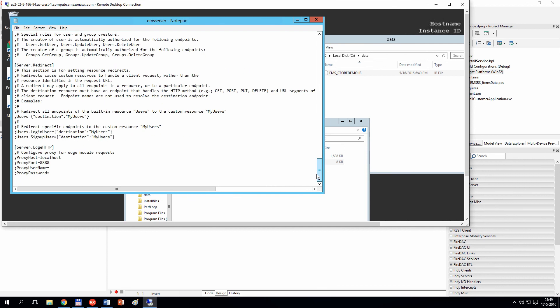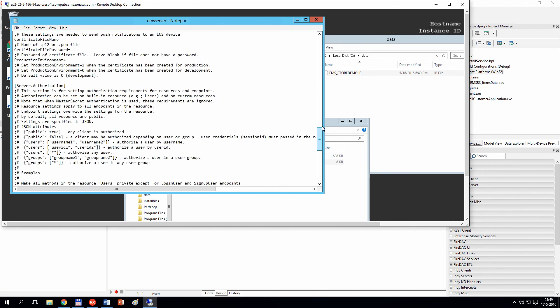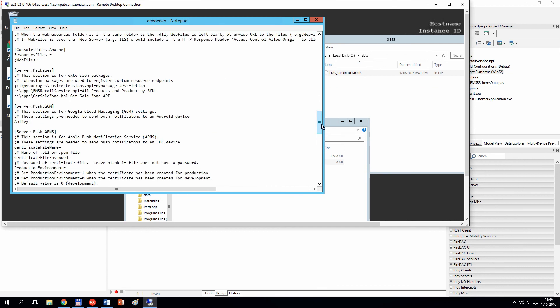If we scroll down in this list, we can see that I have added just two lines in the server packages section. This tells our server to load our packages.